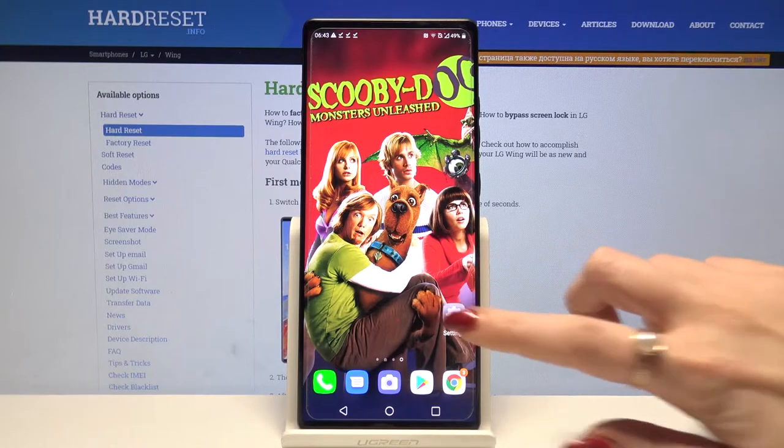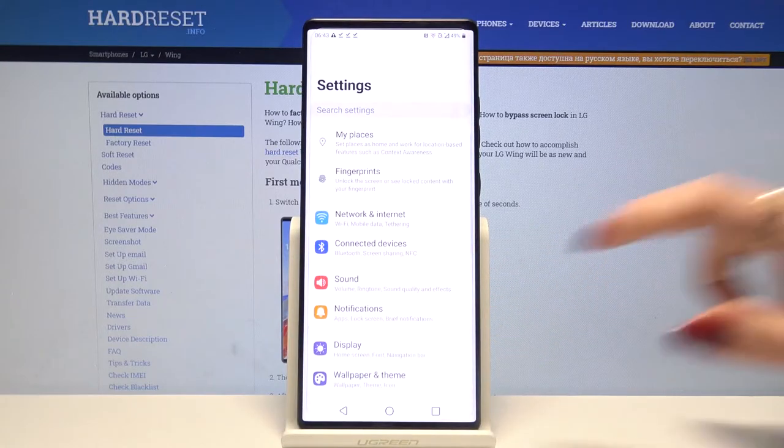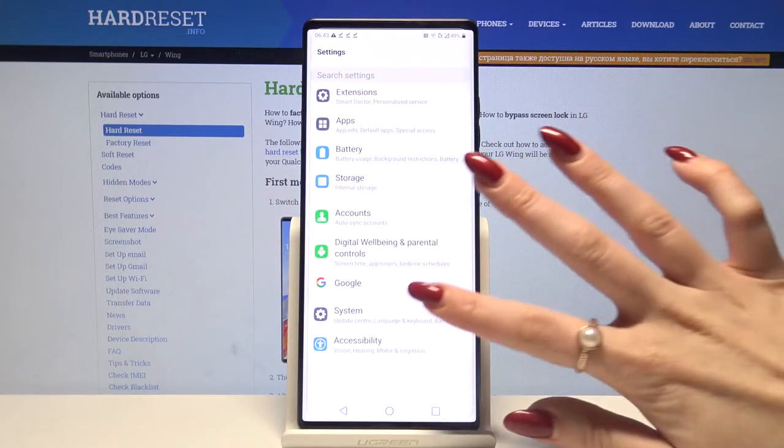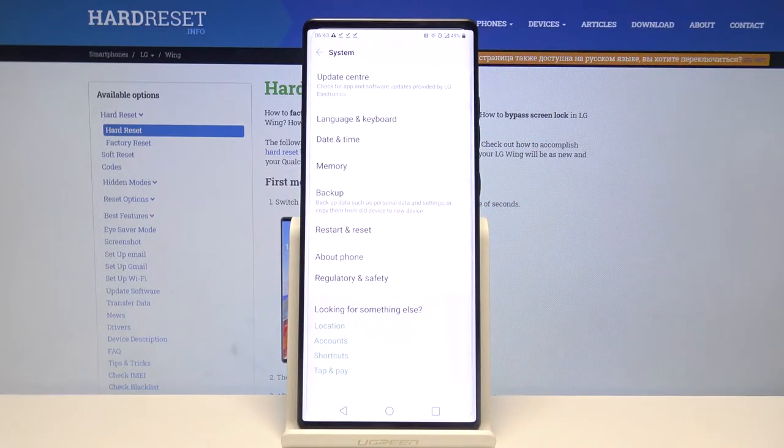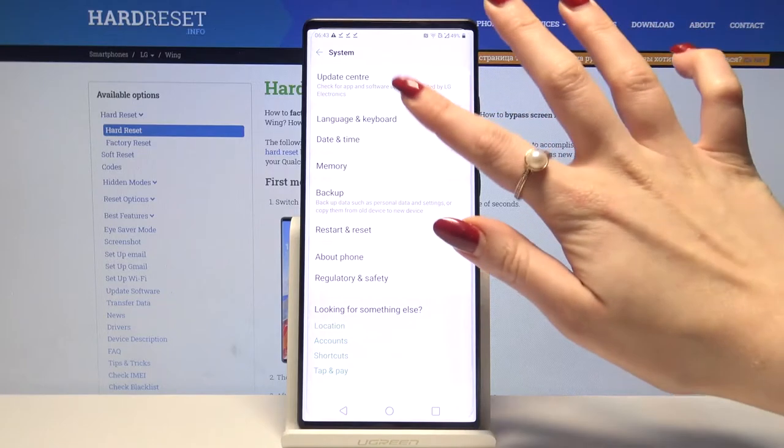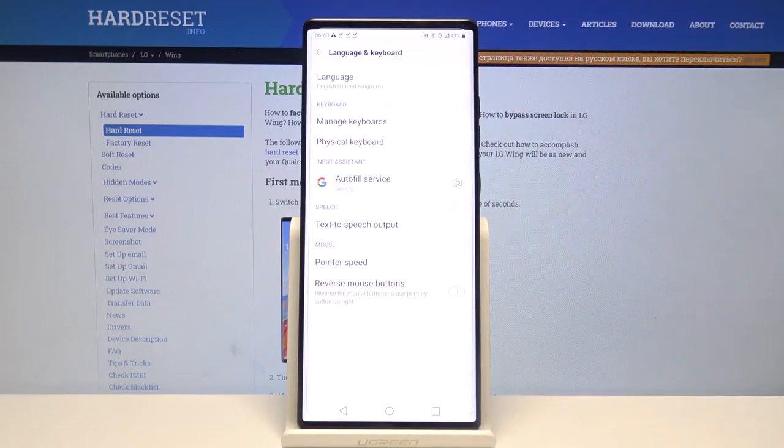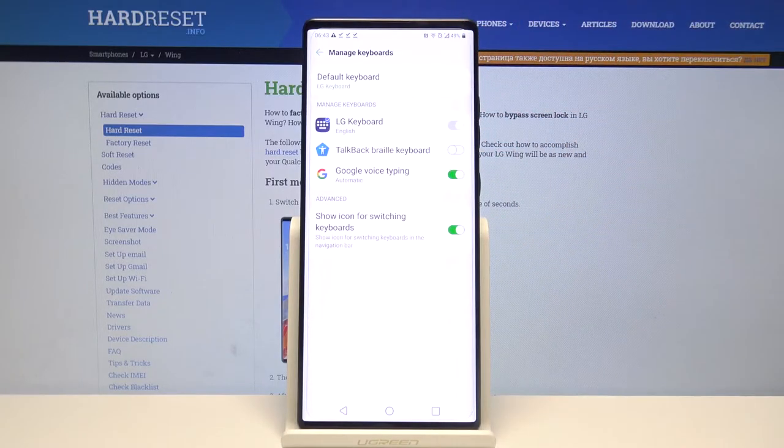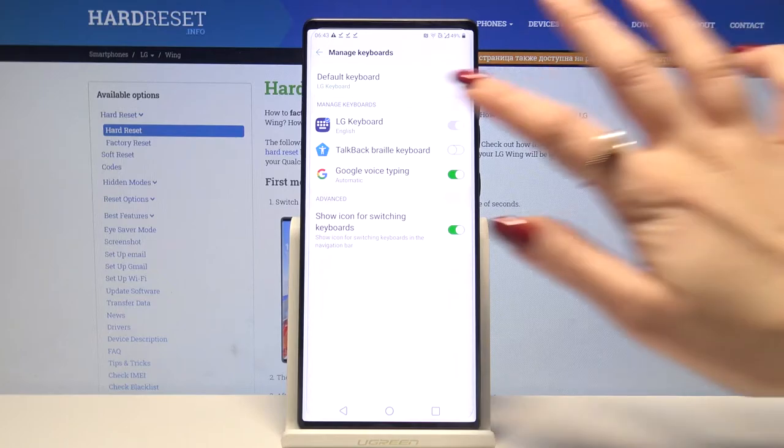Firstly, open settings. Now scroll all the way down and tap on system. Then language and keyboard, manage keyboards and your current keyboard, in my case LG One.